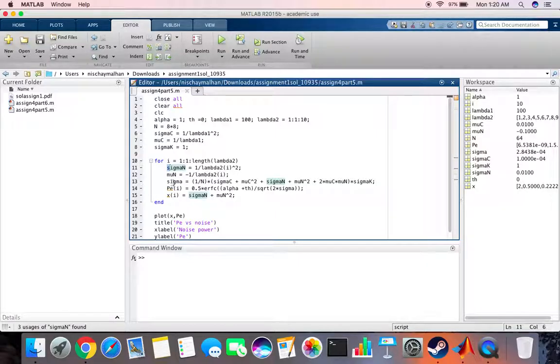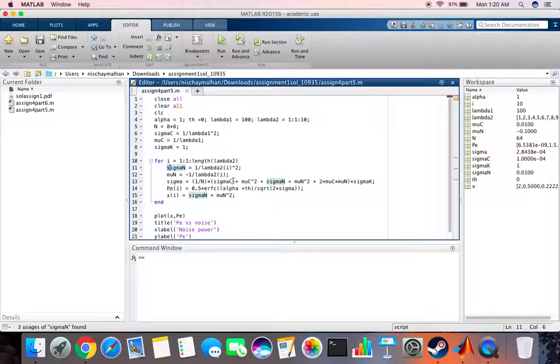Then we calculate a new variable sigma which is basically 1 by n times variance of c plus mean squared plus variance of n plus mean of noise squared.